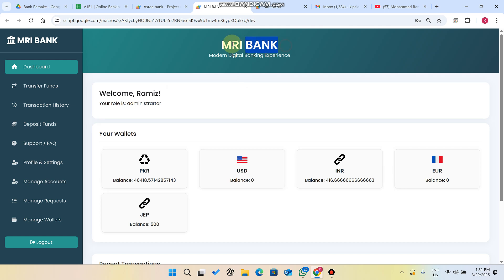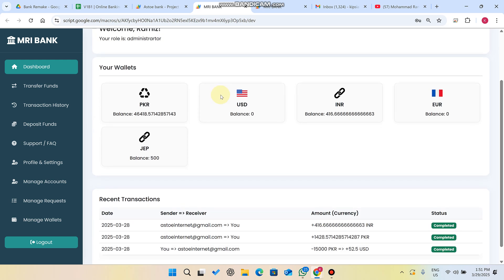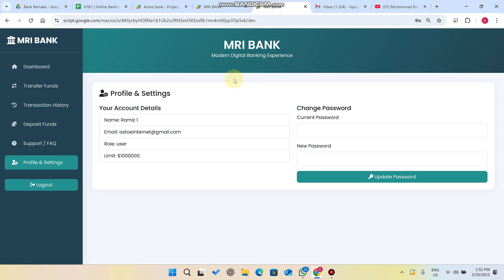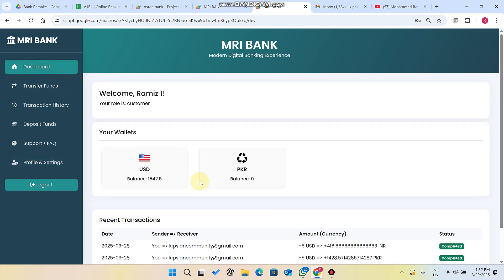This banking web application supports multiple currencies. You can see PKR currency, USD currency, INR currency, and Euro currency. But this particular user only has two currencies — they can trade in only those two currencies.